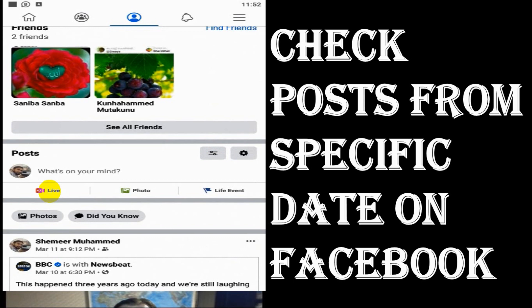I believe this video was helpful. Thank you for watching, subscribe to the channel, click the bell icon for notifications. Take care, goodbye.